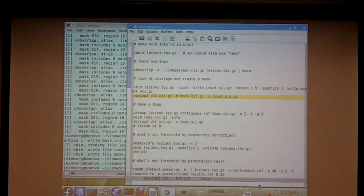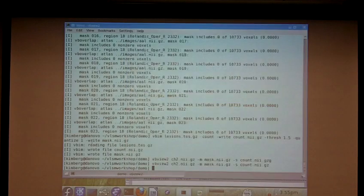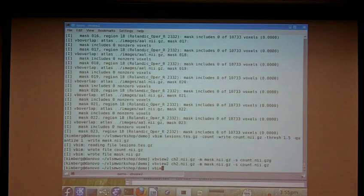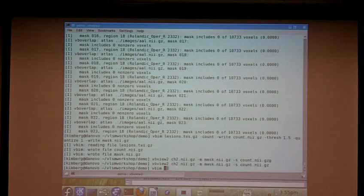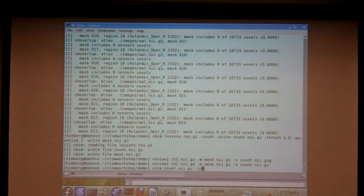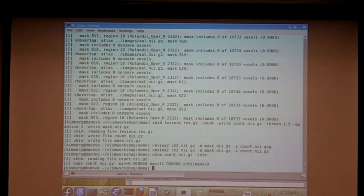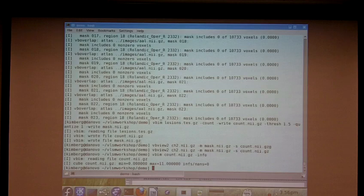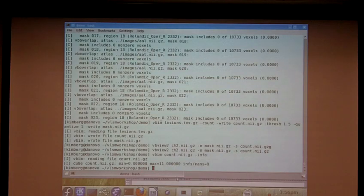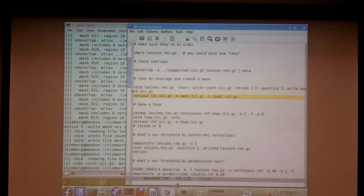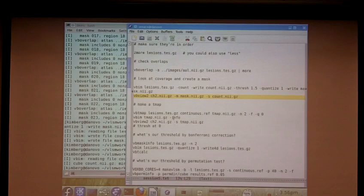I don't know what the maximum is, but we can find the maximum. Let's do it right now. So if I do VBIM count map and I say dash info, it tells me that there's as many as 11 lesions in a single voxel. That's our maximum.